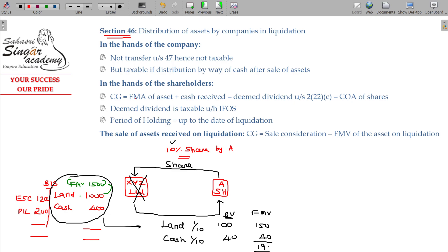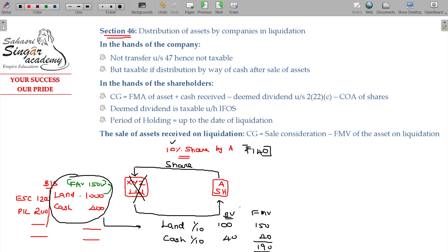The 10% share held by A — what is the end rate? Rs. 140. The indexed cost of acquisition is available. Period. Okay.